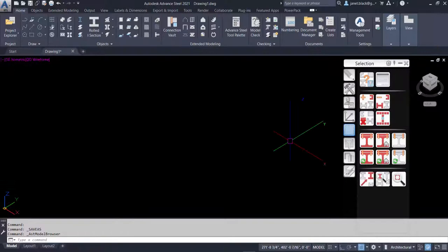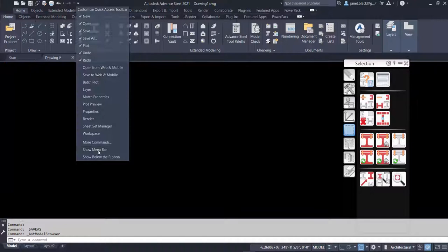Once you have your working area all set up and the tool palette the way you want, you can save. Let me just display the menu bar. You can save all the settings you've made as a template.